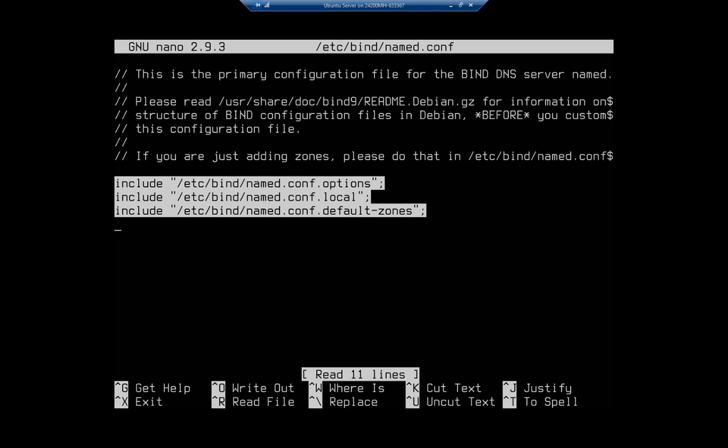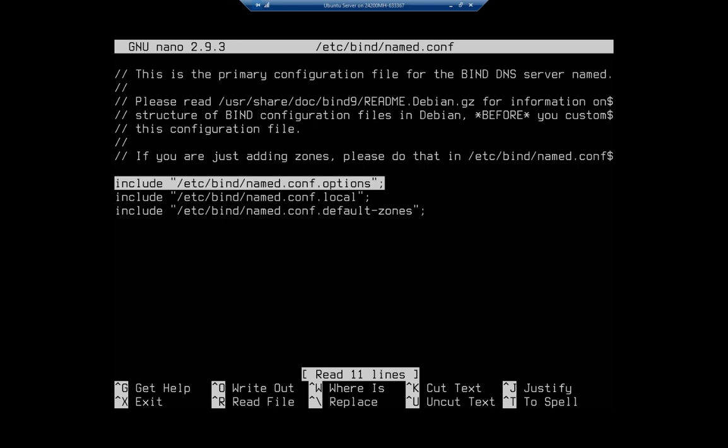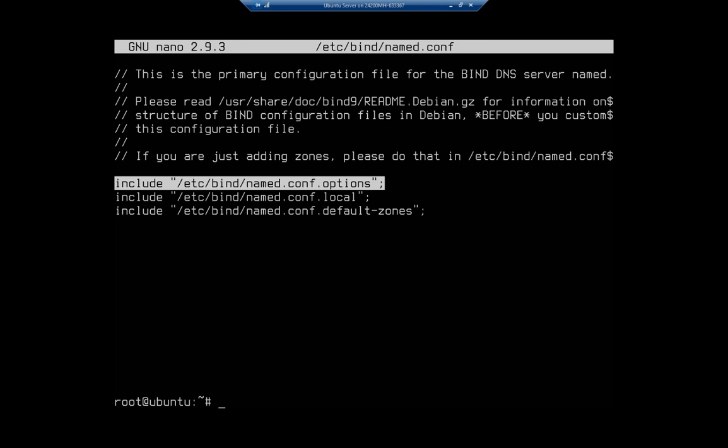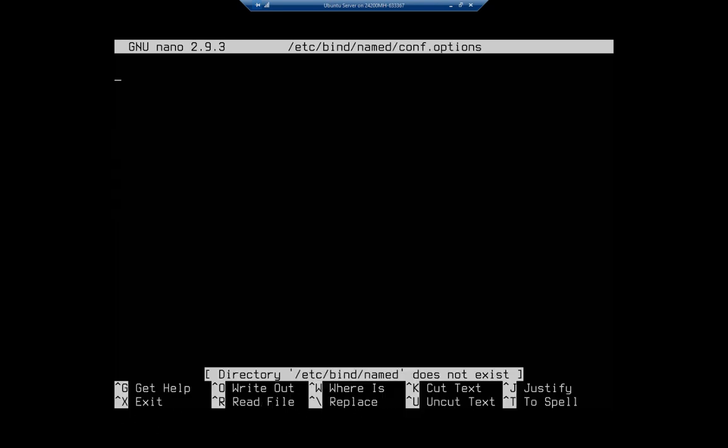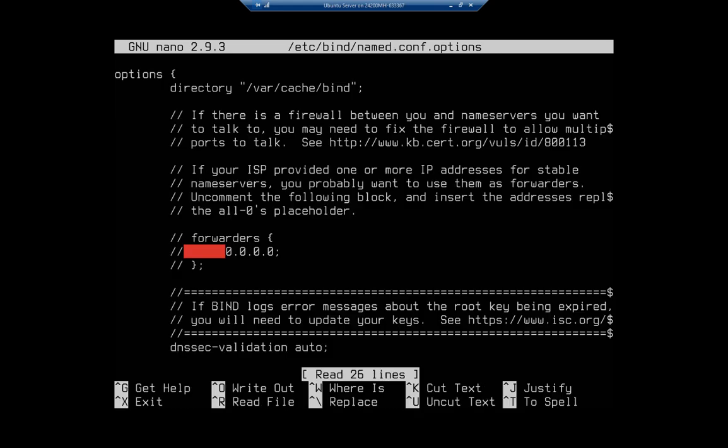But the one that we want to look at first is going to be this one, .conf.options. Basically that include says this configuration is going to be broken up into multiple files. Just put them all together. So we're going to exit out of here and we're going to nano /etc/bind/named.conf.options. We're going to try this again and named.conf.options. Hey, there we go. All right.